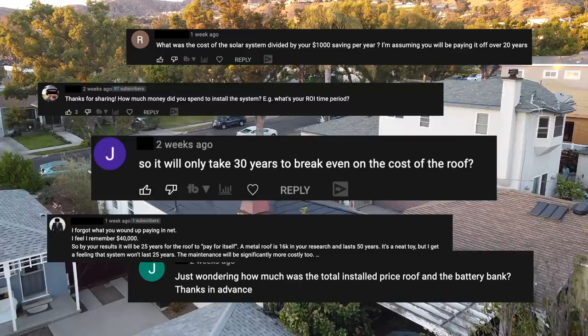One of the most frequent comments on my video is about the payoff period for my solar Tesla roof. So in this video I thought I'd give you a complete rundown of what it costs me and how I'm planning to recoup my money.